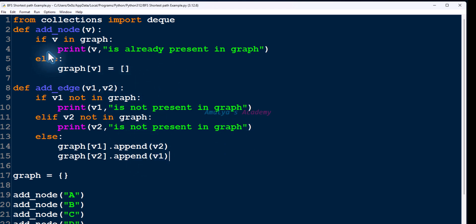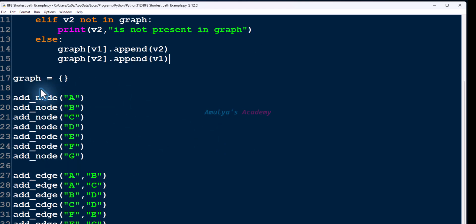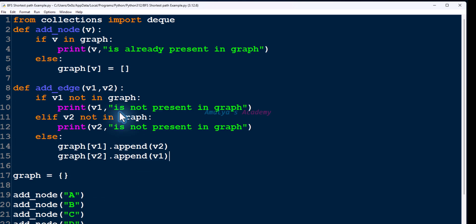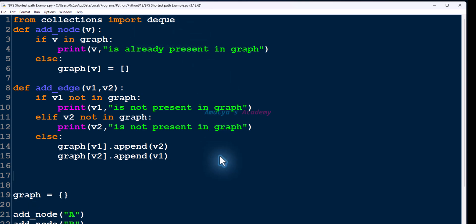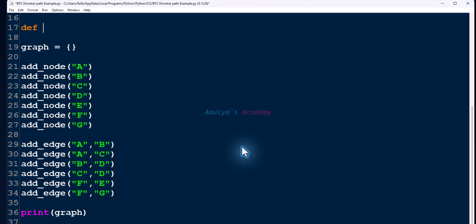Here we have our add_node function, add_edge function, and our graph which is a dictionary. We're calling add_node and add_edge functions and printing the graph. To create the queue I'm using `from collections import deque`, and next we'll write a function to find the shortest path: `def shortest_path`.